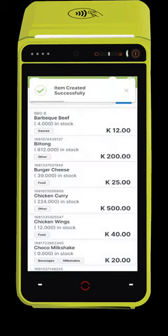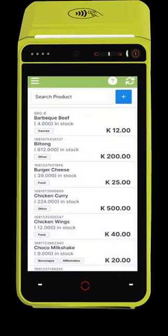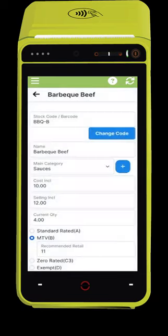Once the item is created, the app will show you all your stock in the system. You can edit items from here by selecting them.